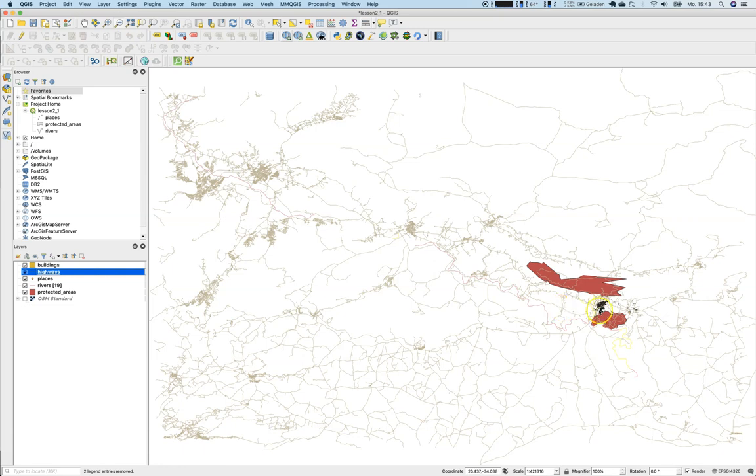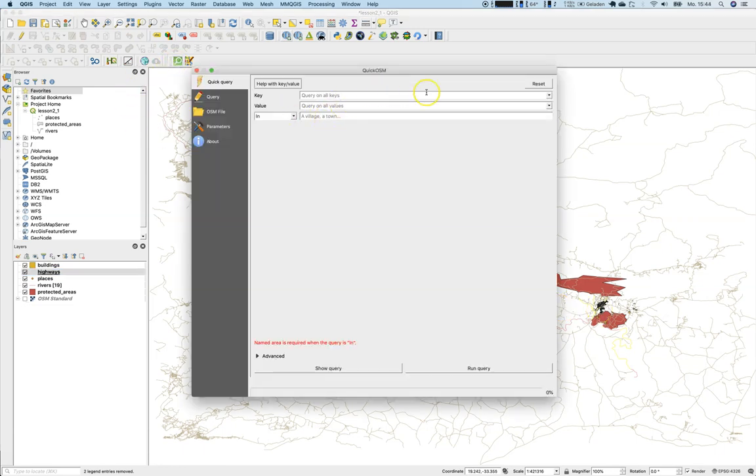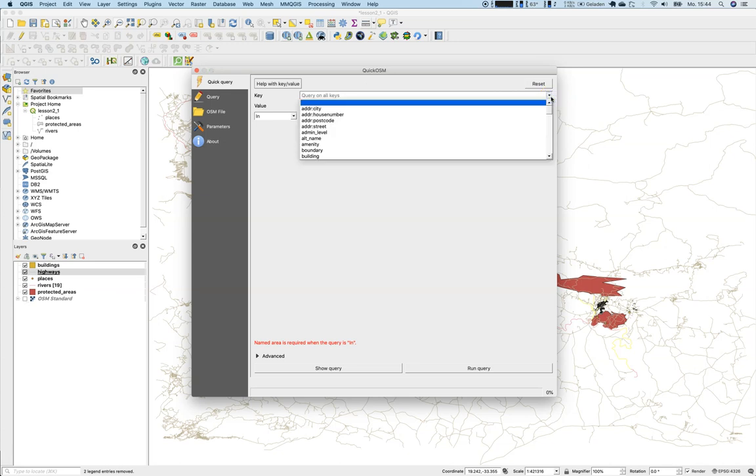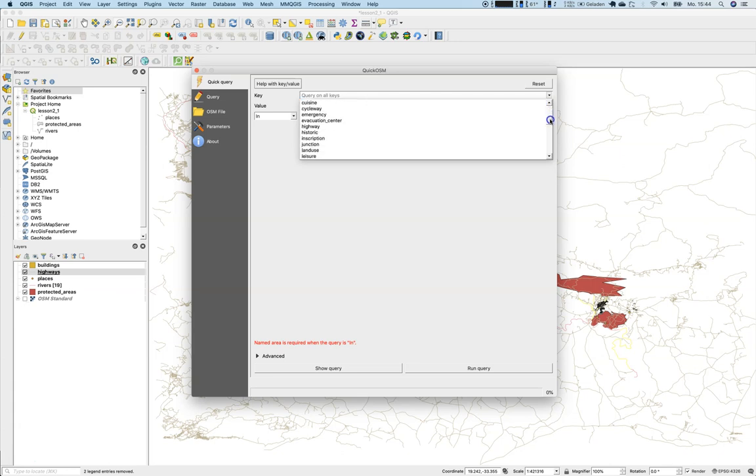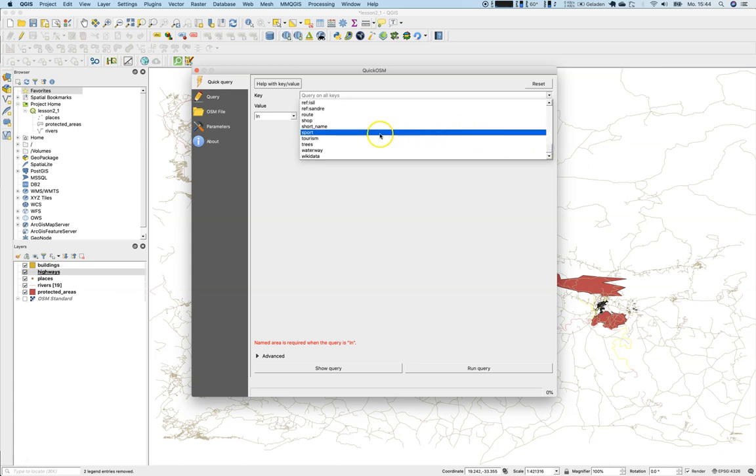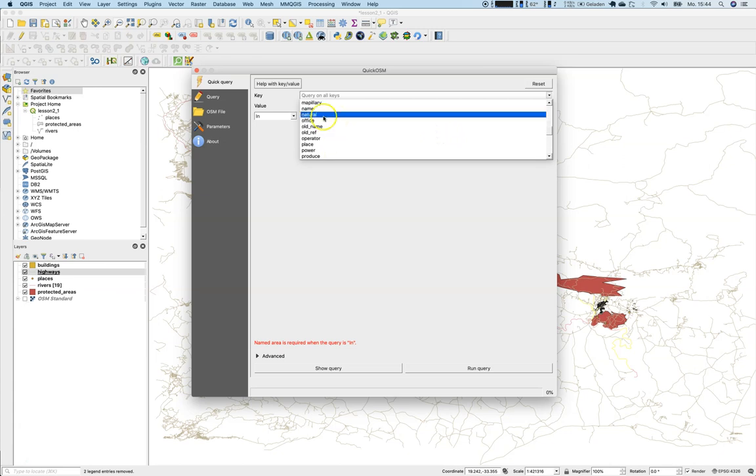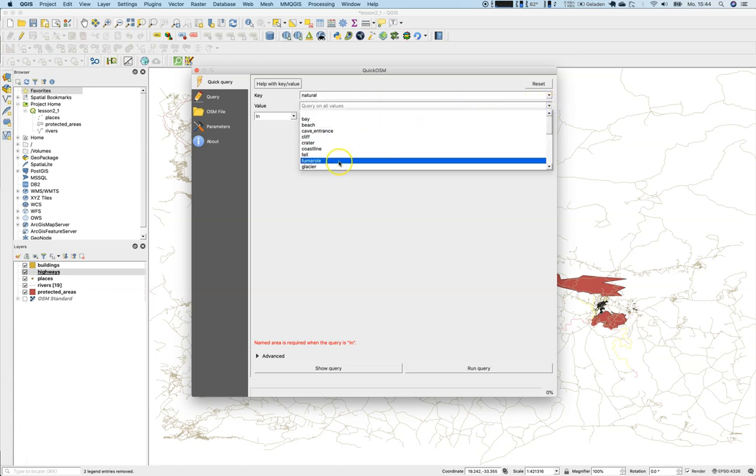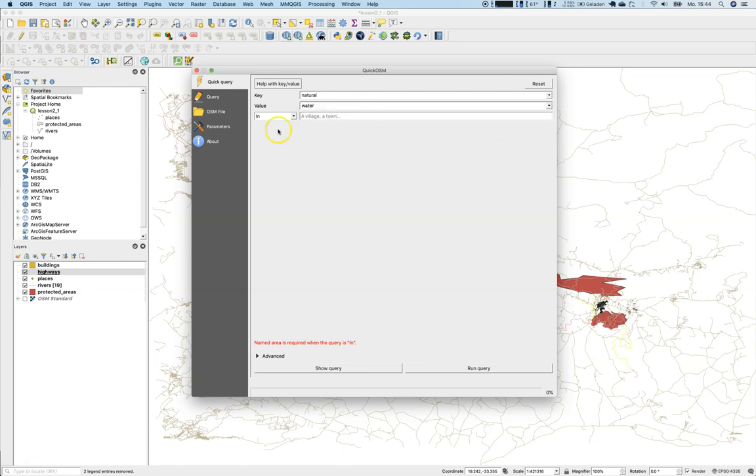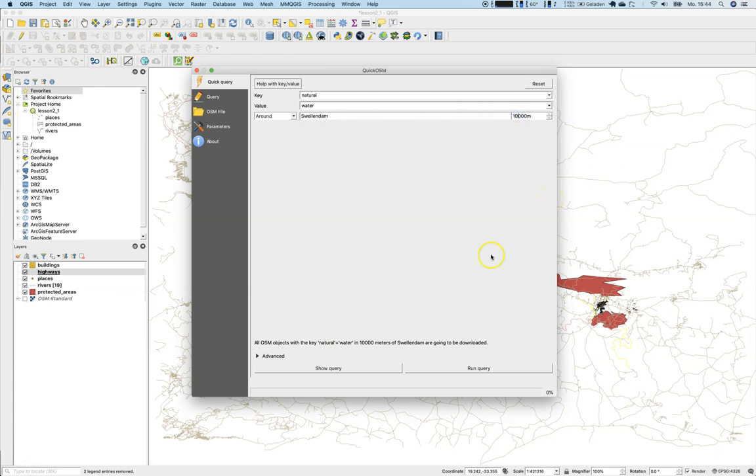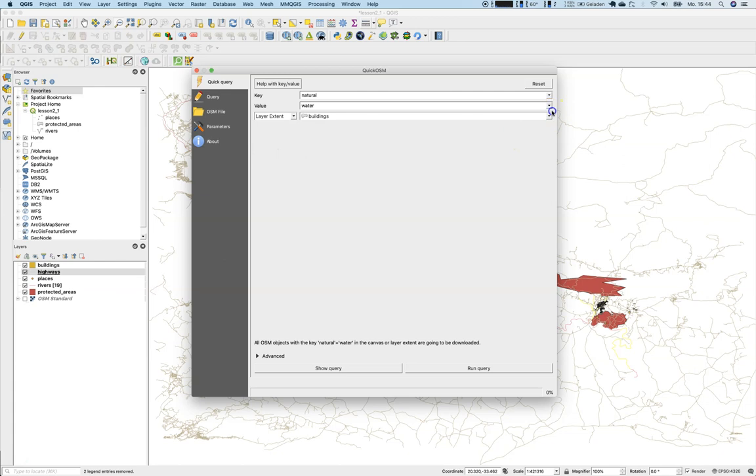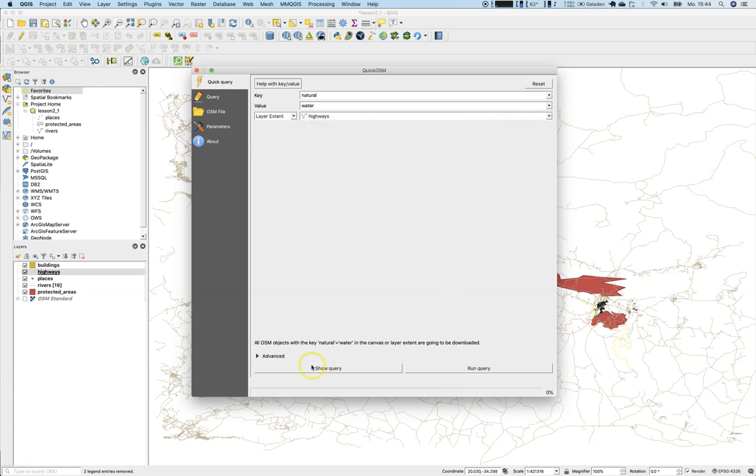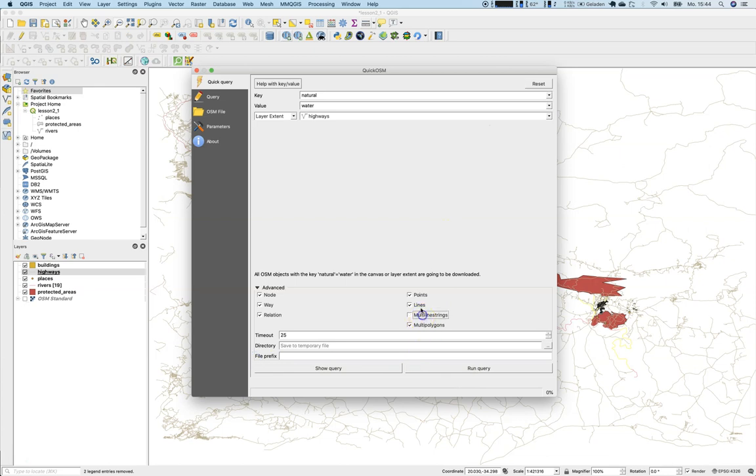Once we have done this, we will add another layer which is not to create all the attributes, but we will create just simple attributes. Therefore, we will go to natural. We are interested in water areas, not rivers, but like seas and lakes and stuff like that. So we'll go to natural and we will query only water. Once again, we will use Swellendam with a buffer of 10,000, or maybe use the layer extent of the roads layers to be in line. We will only be interested in multiple polygons.